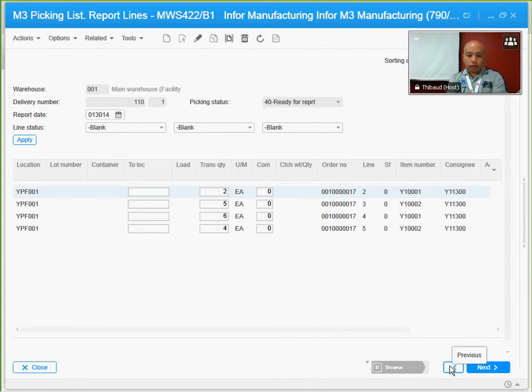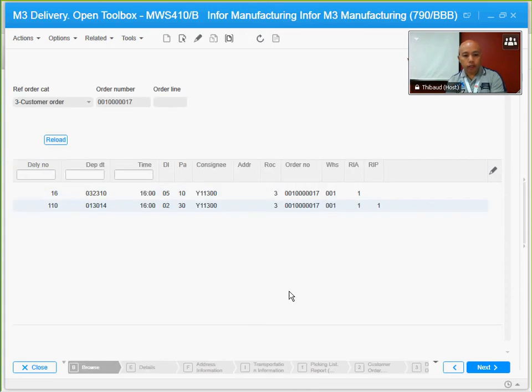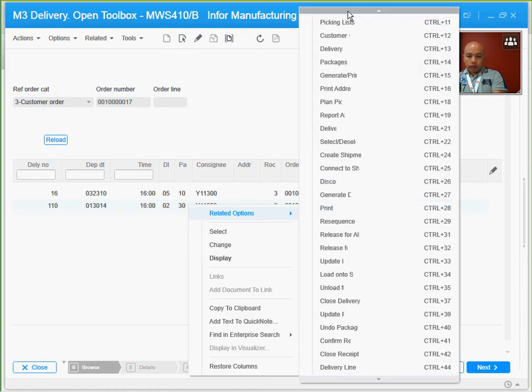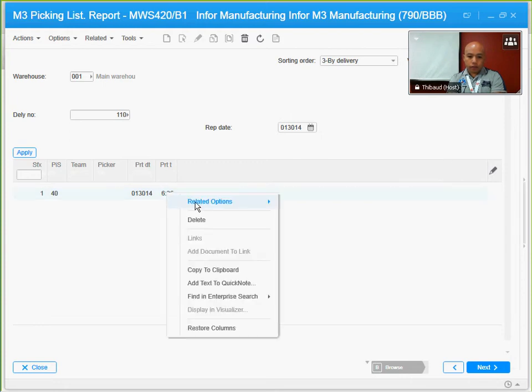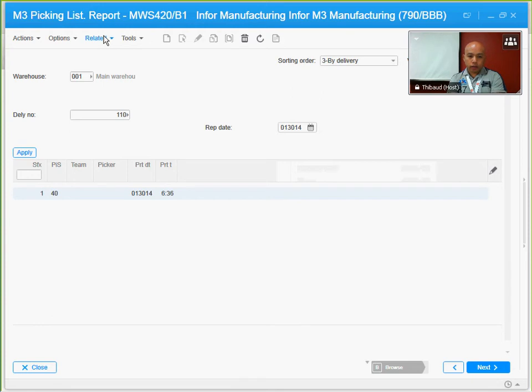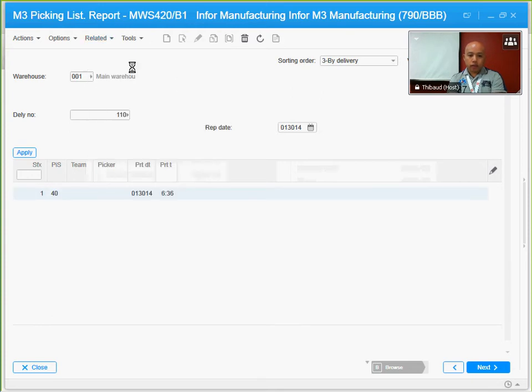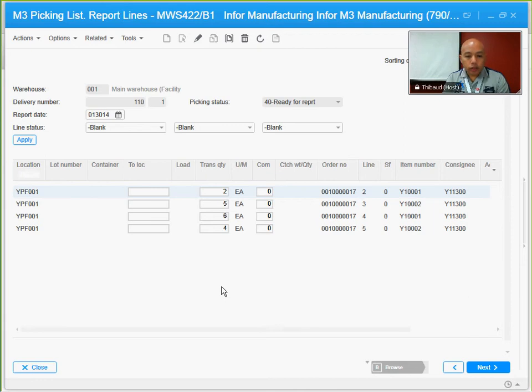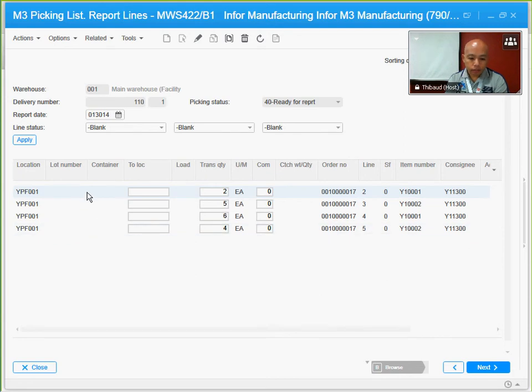All the picker needs to do now is just scan and pick those lines, scan the item and pick those lines. I'm going to try to do that now. I'm going to go back to my pick list and I'm going to open the lines again from the related options, picking these lines. At this point, I am assuming that I'm actually picking the item, so I will be the picker looking at my pick list right here.